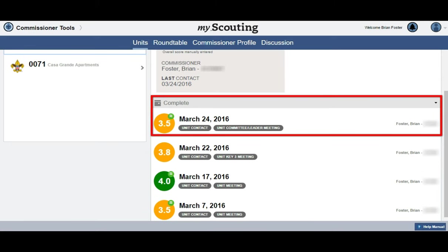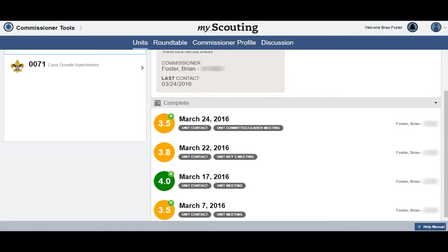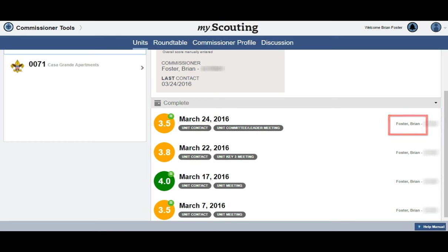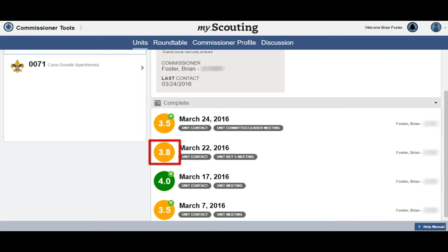You will also see your latest assessment — either a simple or detailed — show up on the top line of the list of assessments, with the unit health score you just assigned, the date of the assessment, that this was a unit assessment, the type of contact, and the name of the commissioner who made the contact. Take note of the two wavy lines on the top right side of the simple assessment score — this is called a tilde. This tilde indicates that your latest assessment was a simple assessment. Scores without this tilde indicate a detailed assessment.